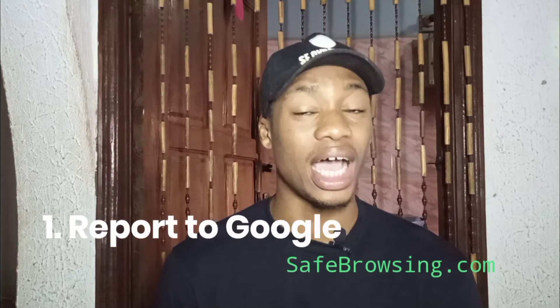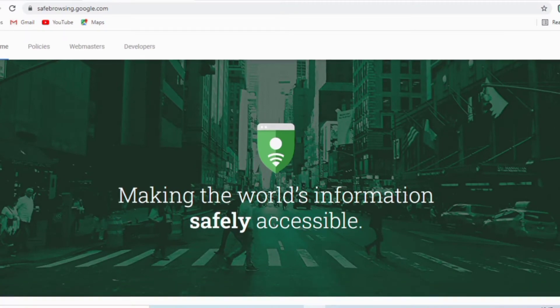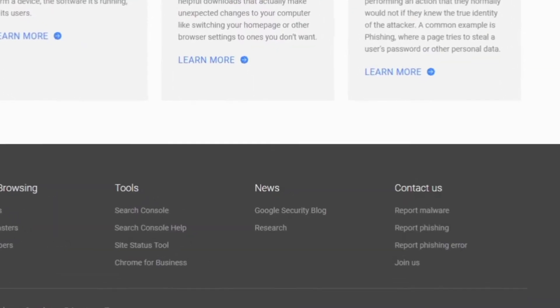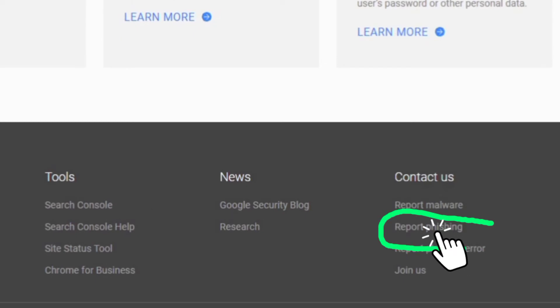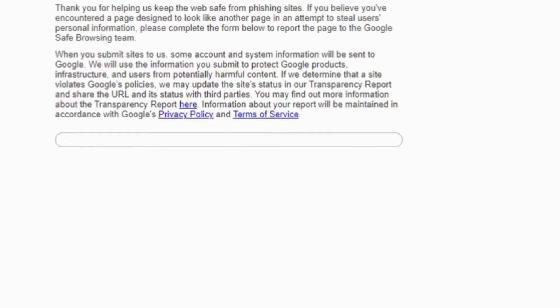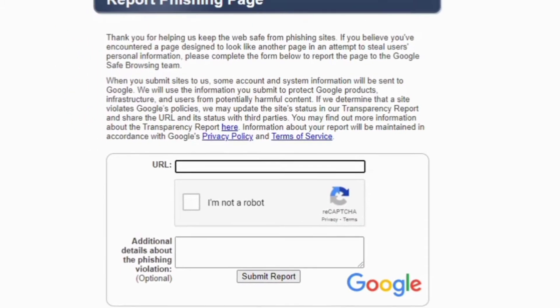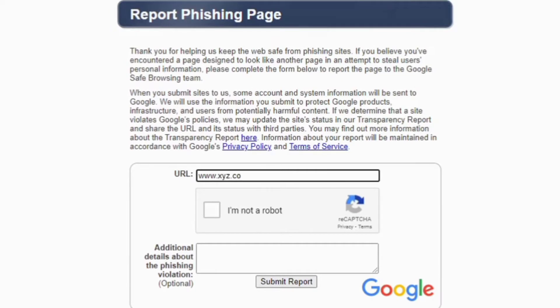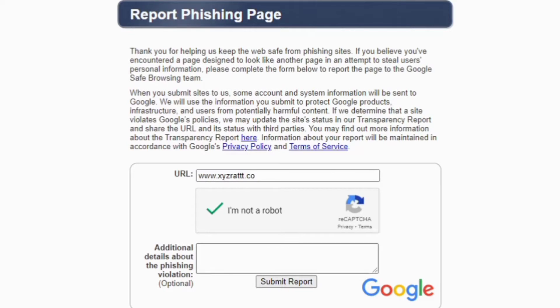The first method is to report to Google. You go to safebrowsing.google.com, scroll to the end of the page, and you will see the option to report a phishing website or scam website. Phishing websites try to grab your sensitive details — for example, requesting your passwords in plain text. Google will review it, and if they find your submission valid, they will take the website down or stop recommending it on Google.